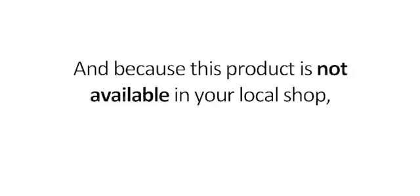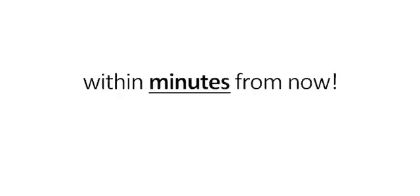And because this product is not available in your local shop, you'll be able to download this product to your computer within minutes from now. This means no waiting, no damaged items, and no overinflated prices. More importantly, it means you get what you want now.